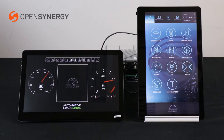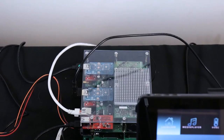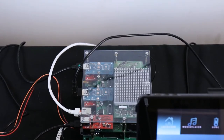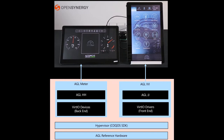Today I'm here to tell you about OpenSynergy's setup with two Automotive Grade Linuxes running on top of the COCOS hypervisor running on top of the AGL reference platform for the Renesas R-Car H3 SoC. The AGL meter or instrument cluster guest serves up physical devices to the AGL IVI guest using VirtIO. In this setup, the AGL meter guest is running AGL Happy Halibut, whereas the IVI guest is running AGL Jumping Jellyfish.